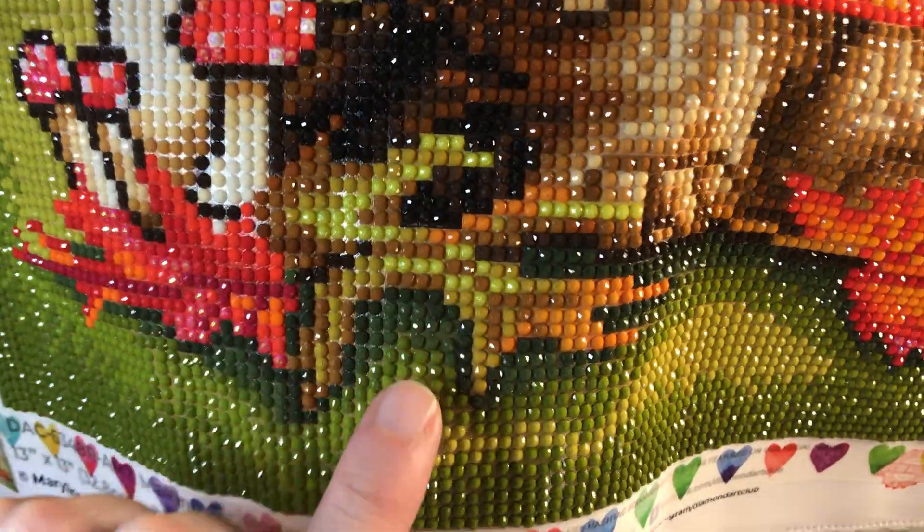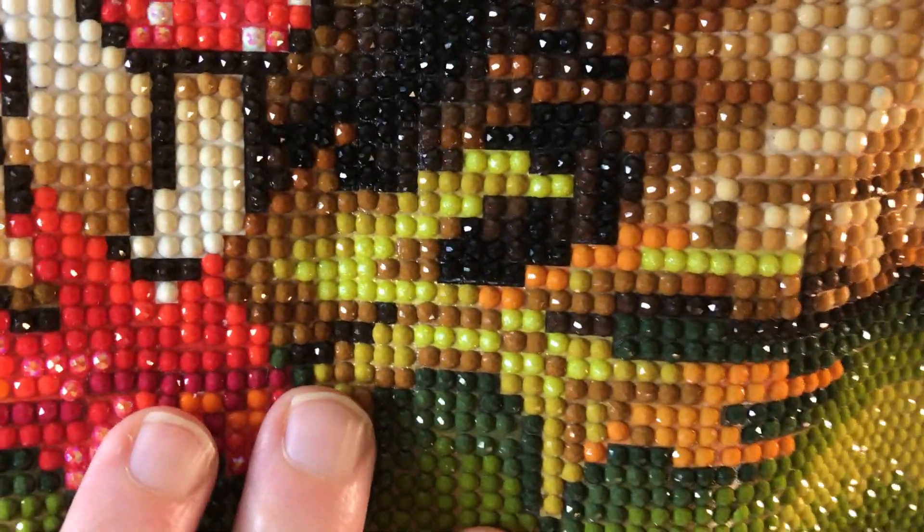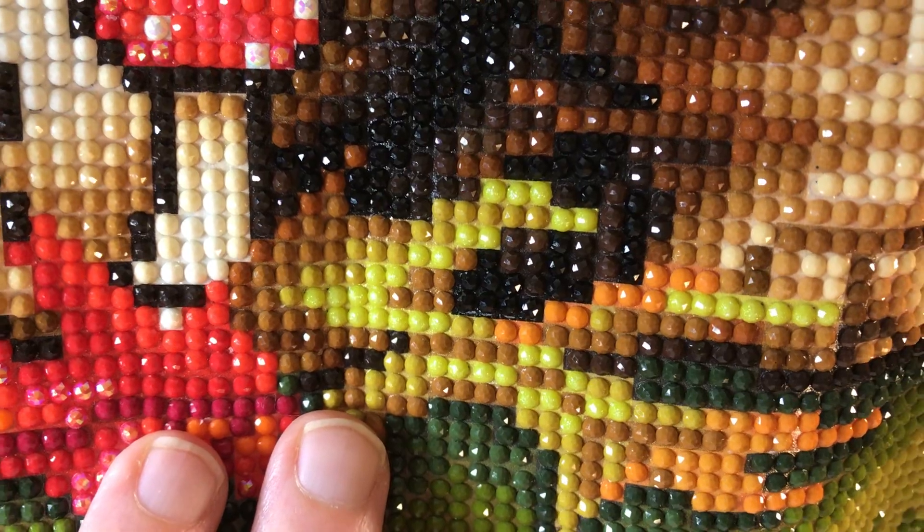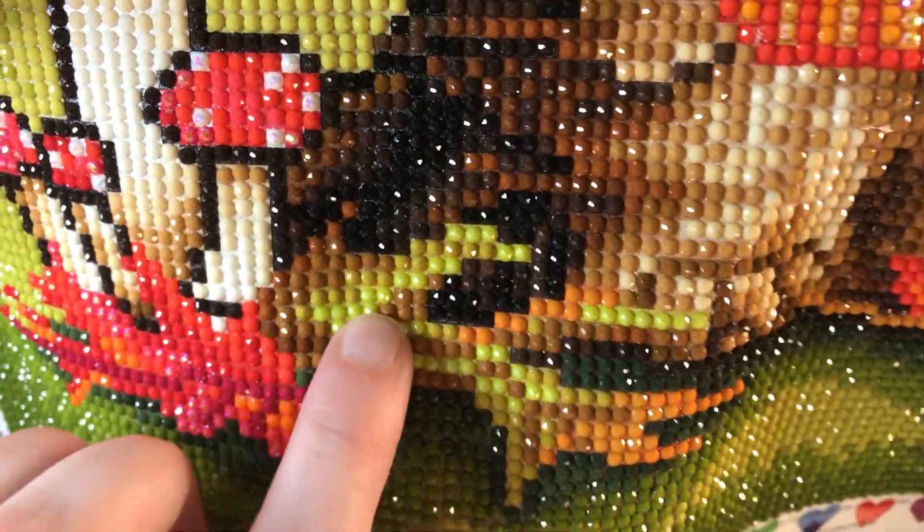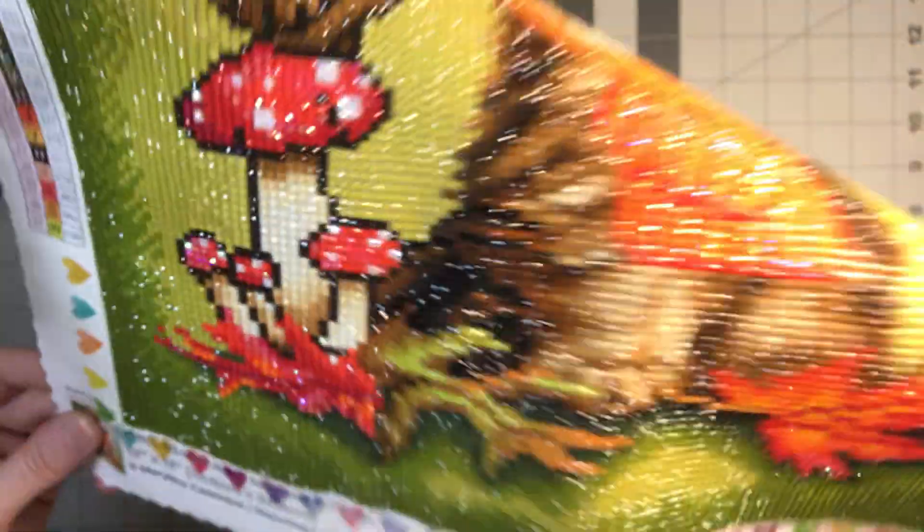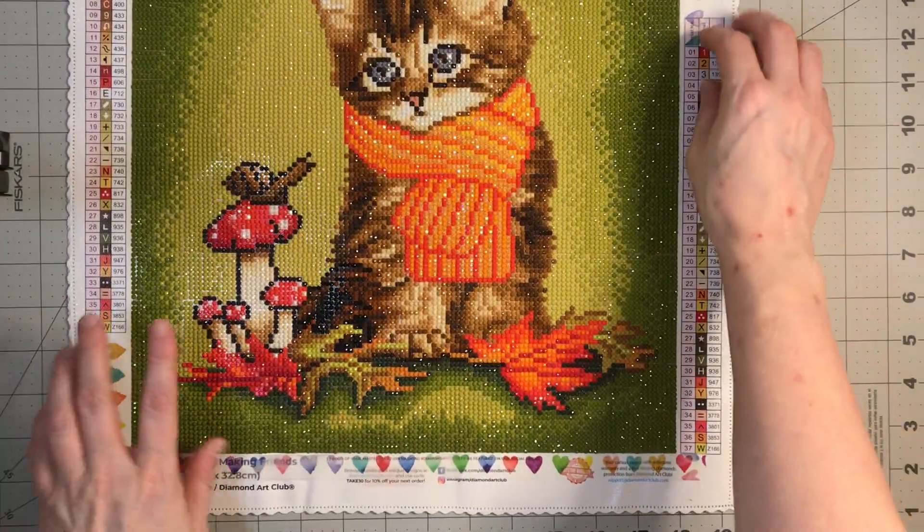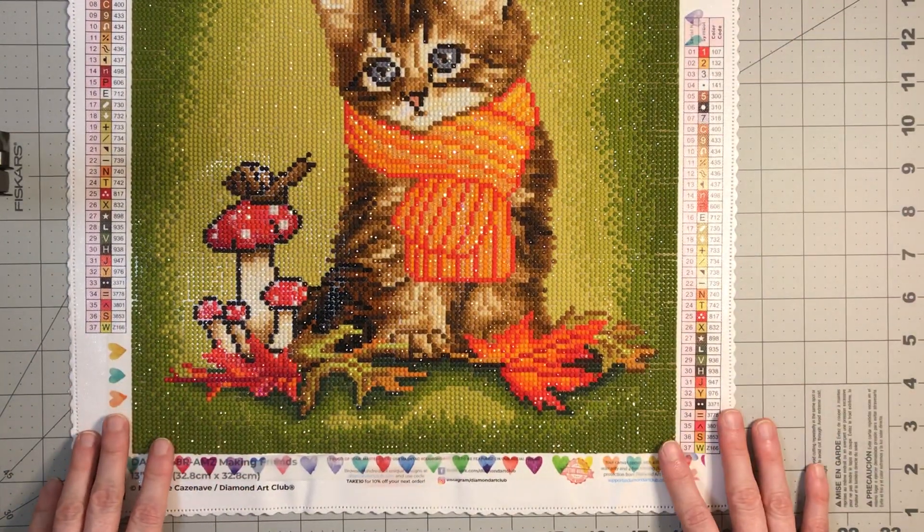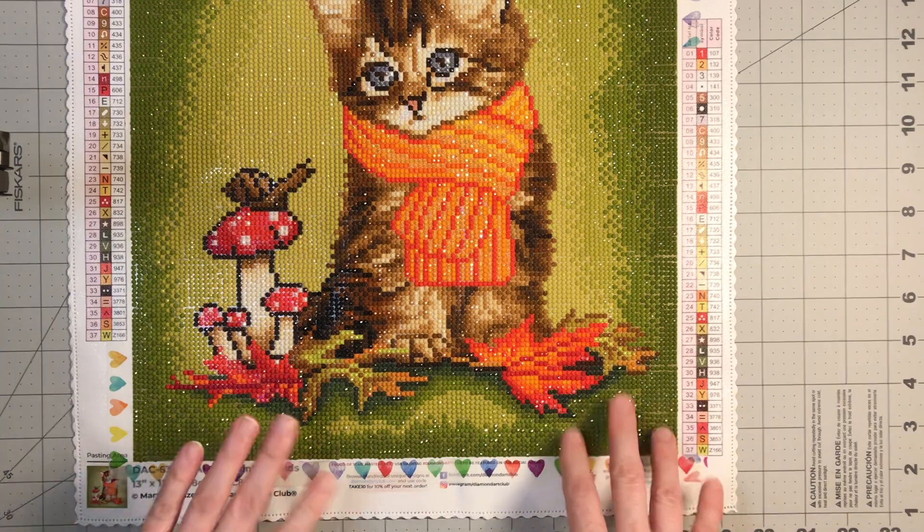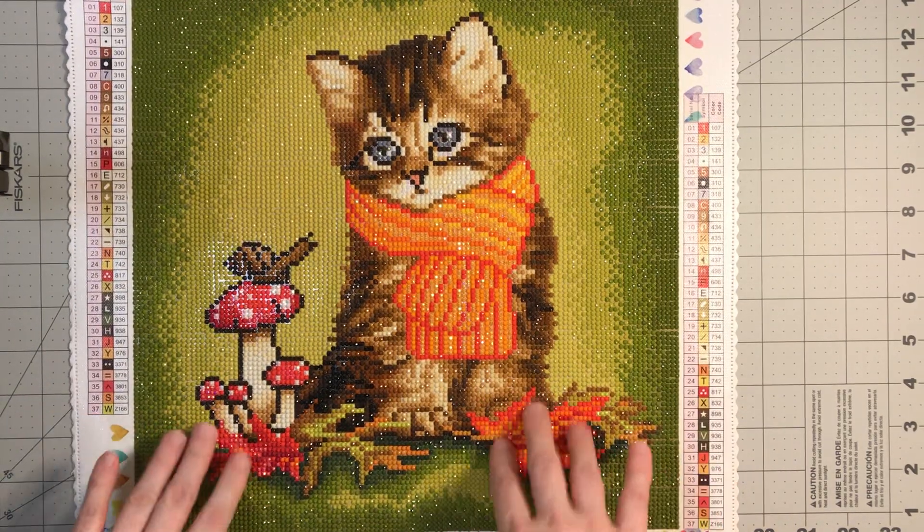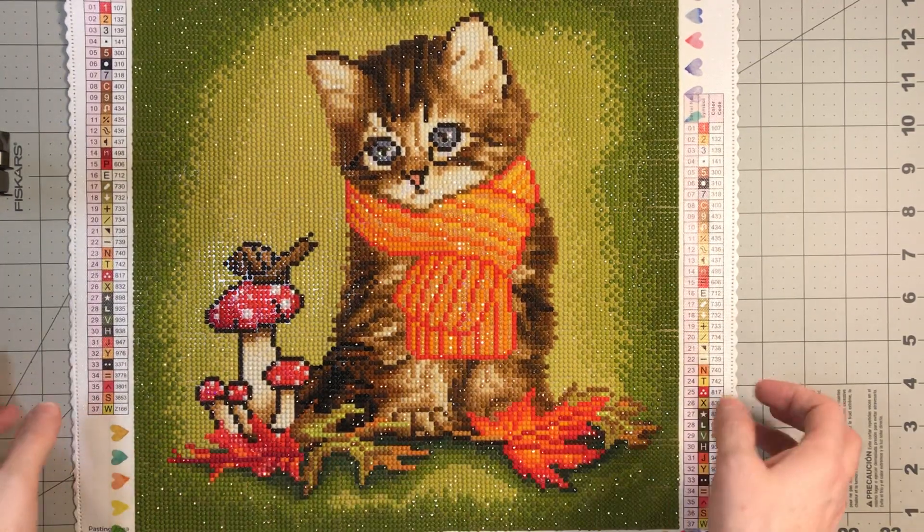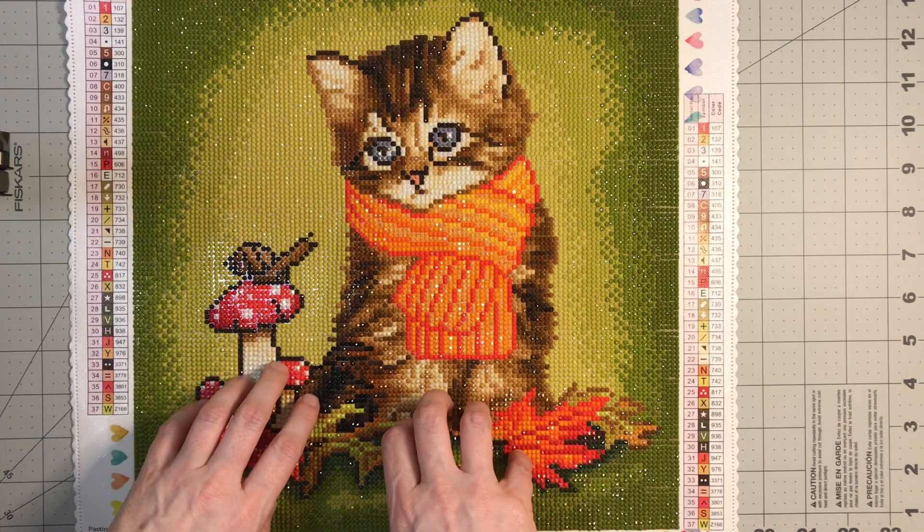The fairy dust is right here. I'm gonna try to get that a little bit closer to see if you can tell, probably not with the lighting that I have. But that's where the fairy dust drill went. I really enjoyed this canvas. I've enjoyed every Diamond Art Club canvas that I've completed.